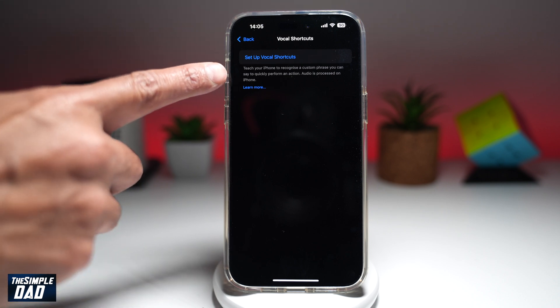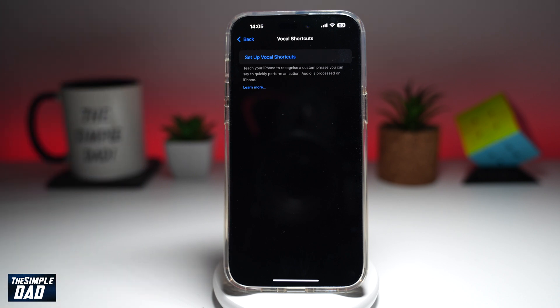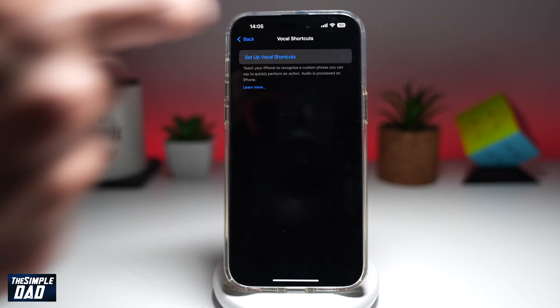As it reads at the bottom: teach your iPhone to recognize a custom phrase you can say to quickly perform an action. Audio is processed on your iPhone. So let's go ahead and tap on that.